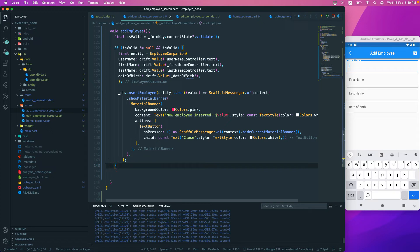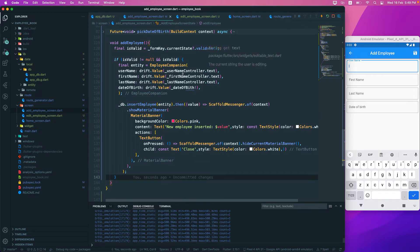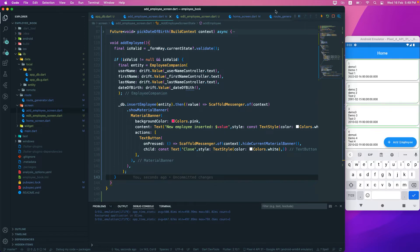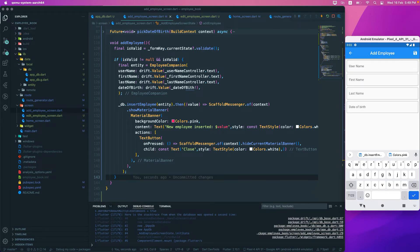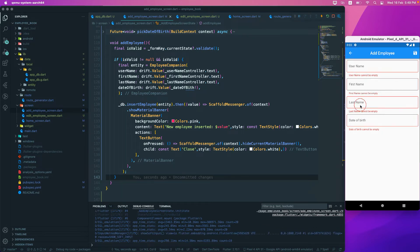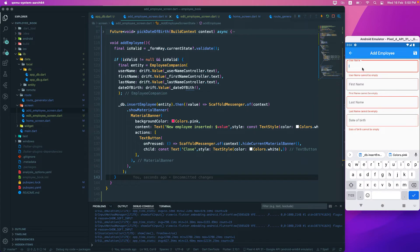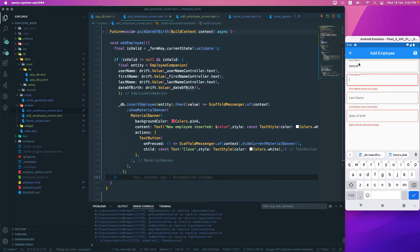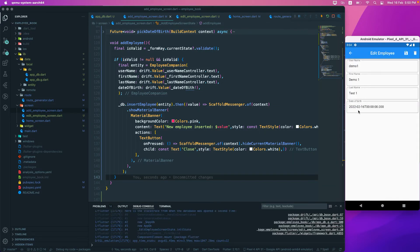After hot-reloading and restarting the application, going to the Add Employee screen and trying to save with empty fields shows error messages: 'username cannot be empty', 'first name', 'last name', etc. We now have form validation working. Entering something like 'demo9' clears that field's error, and the same validation approach should be applied to the Edit Employee page as well.